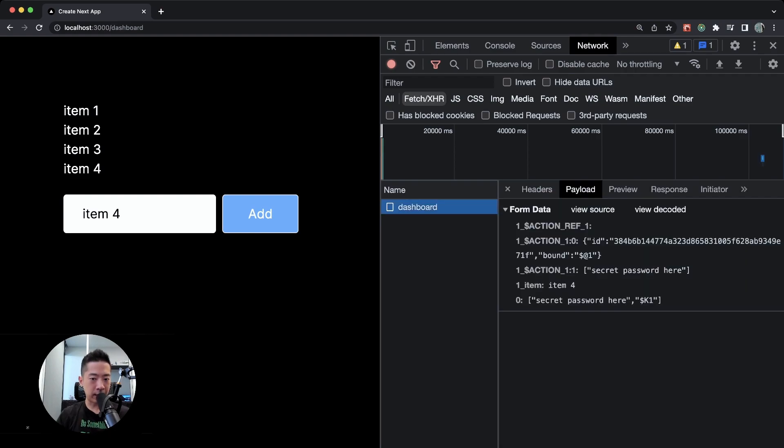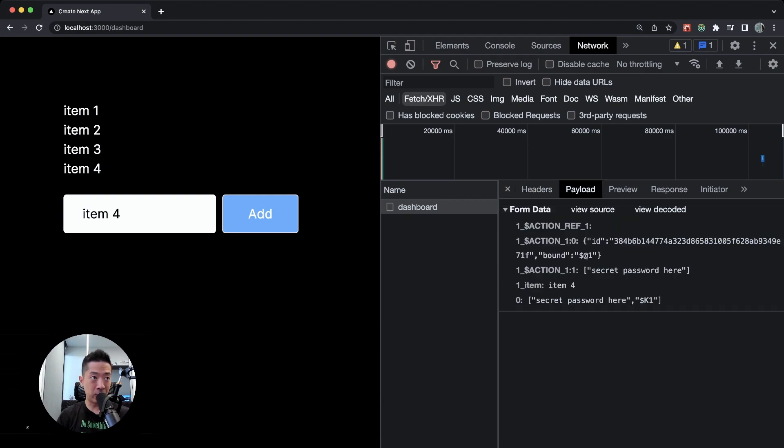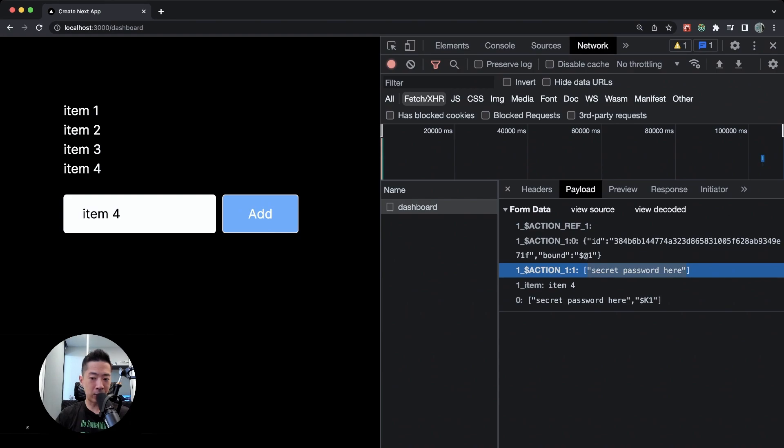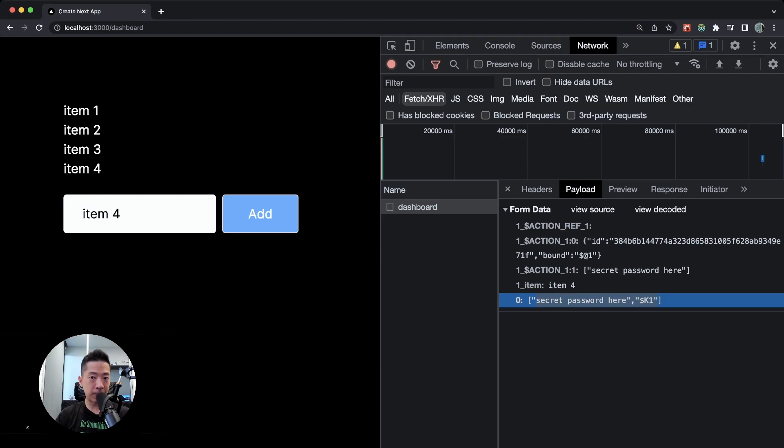You can see here we have a request and in payload, obviously this is a POST method, but in payload—oh, what is that? Oh, you see this? Do we have a secret password leak here? Oh, why is this exposed here? You can see that right now server actions, if you do not use them carefully, it does pose a security risk. So be careful, at least for now when you are using server actions. Of course, I don't recommend you to do so.